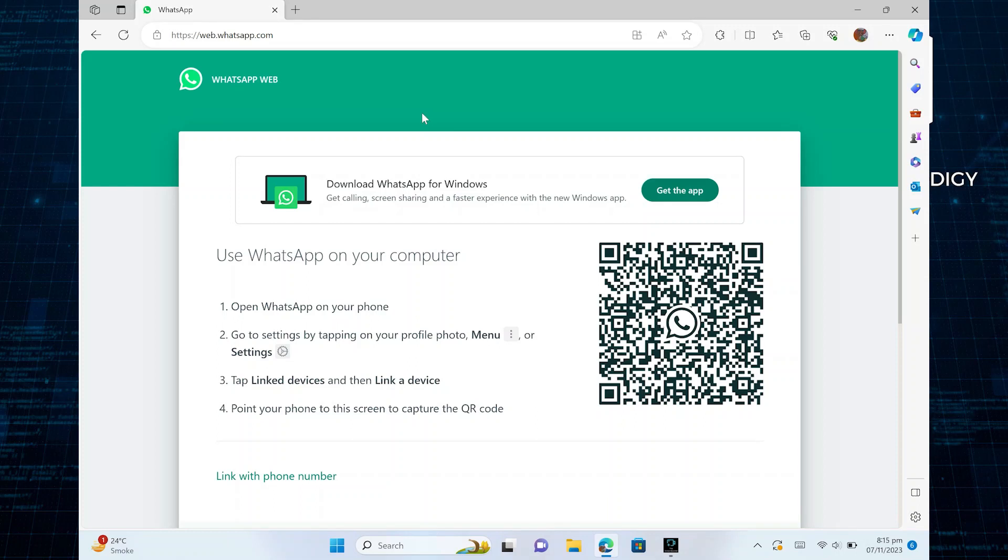Hi everyone. In this video, we show you how to fix WhatsApp Web QR code not loading or scanning.